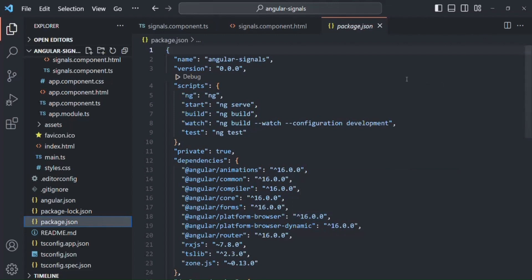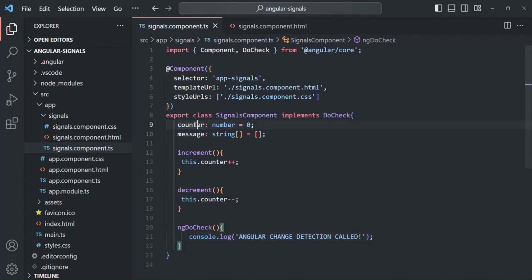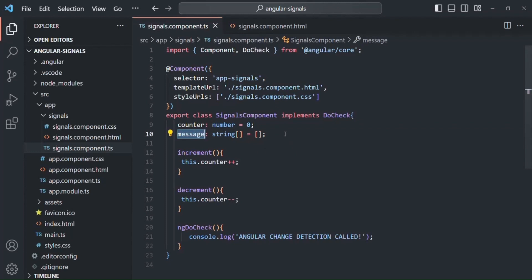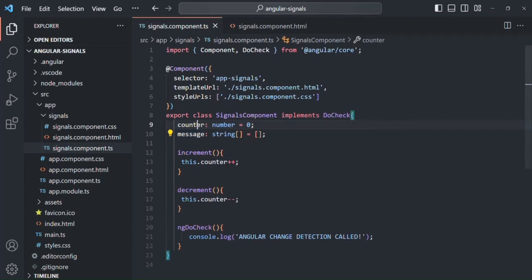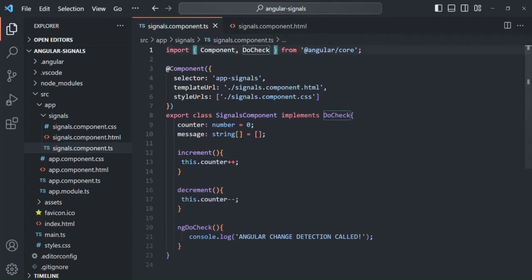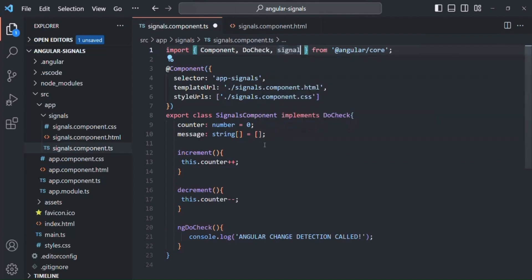Let me close this package.json file and go ahead and create a signal. Let's go to the signal component class. In there, we have two properties: the counter property and the message property. Currently, these two properties are normal properties. We are going to change the counter property into a signal. The first thing we need to do is import signal from @angular/core.